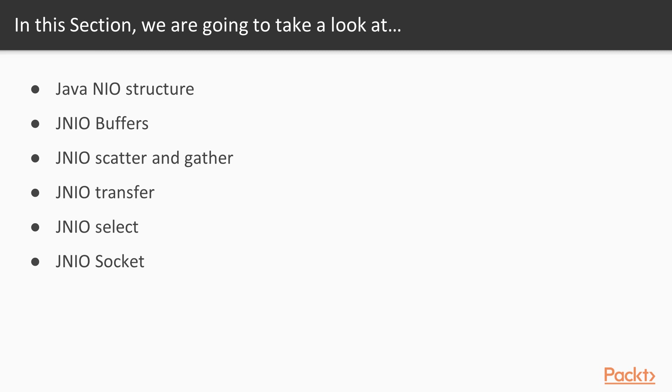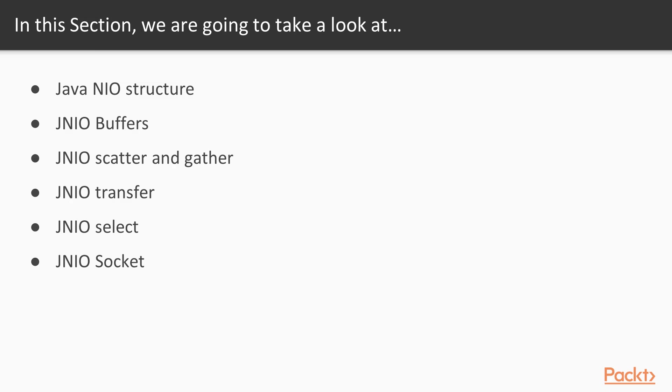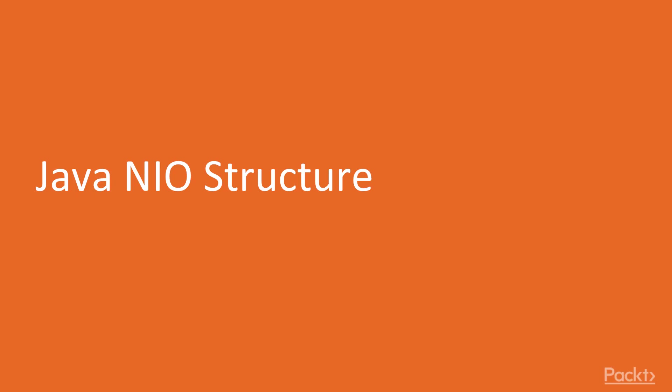First, we will get acquainted with the whole structure and the meanings of all those terminologies and tools that Java N.I.O. uses, and then we will get into the details of those, like scatter and gather, transfer, select, in this case Java N.I.O. select, socket, N.I.O. socket, and how we can manage memory mapped files.